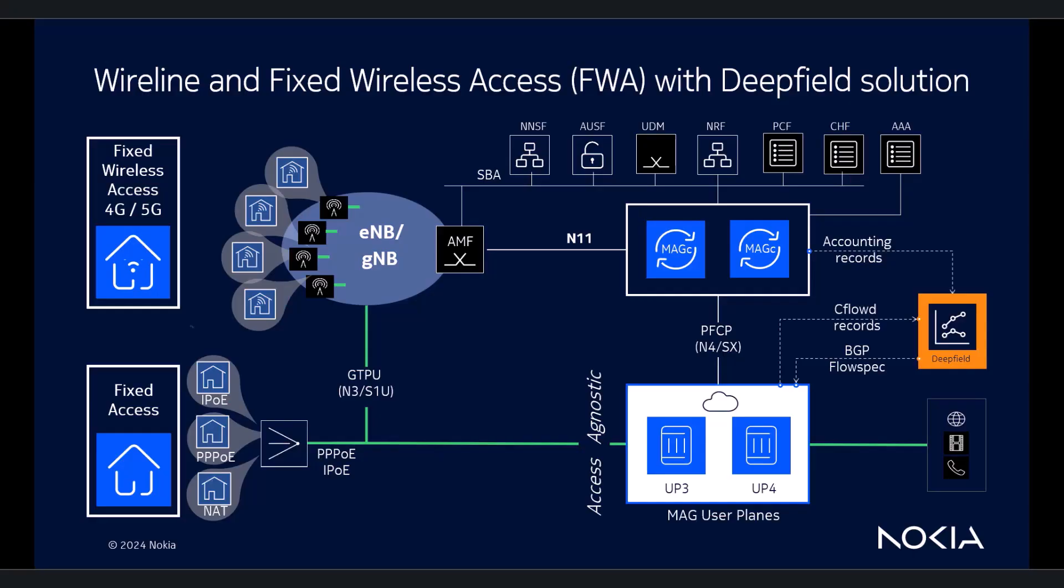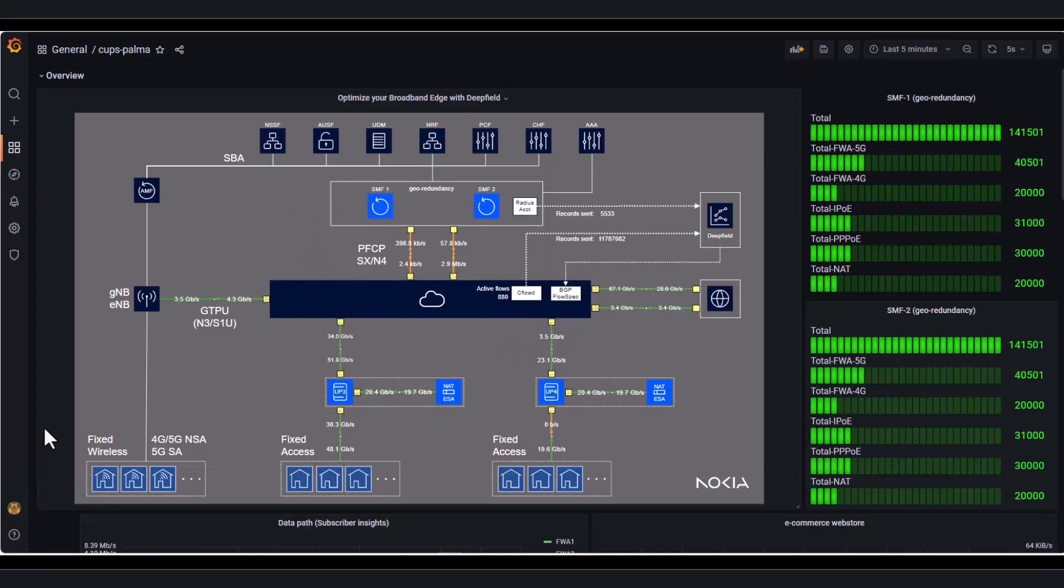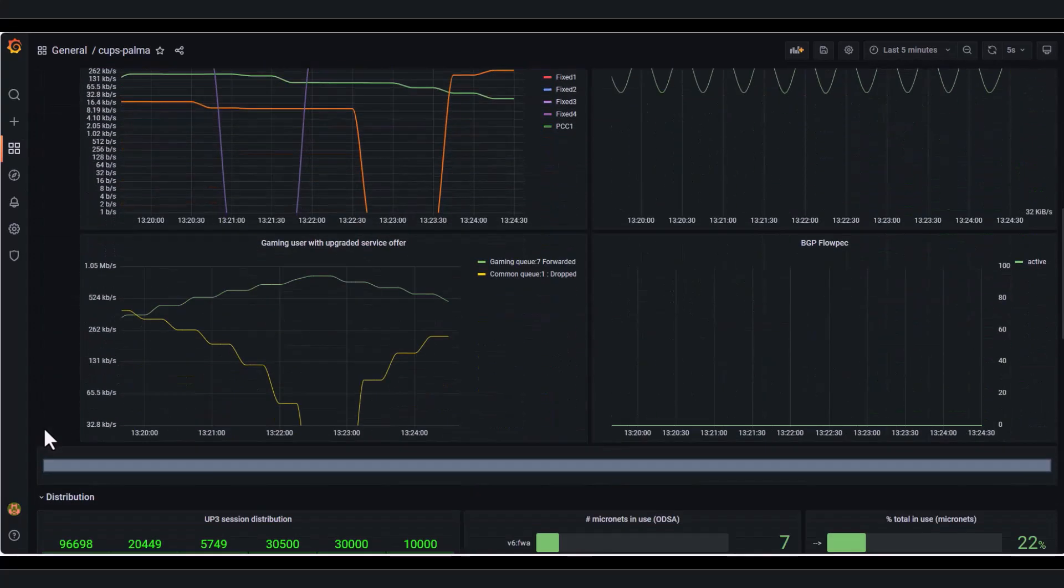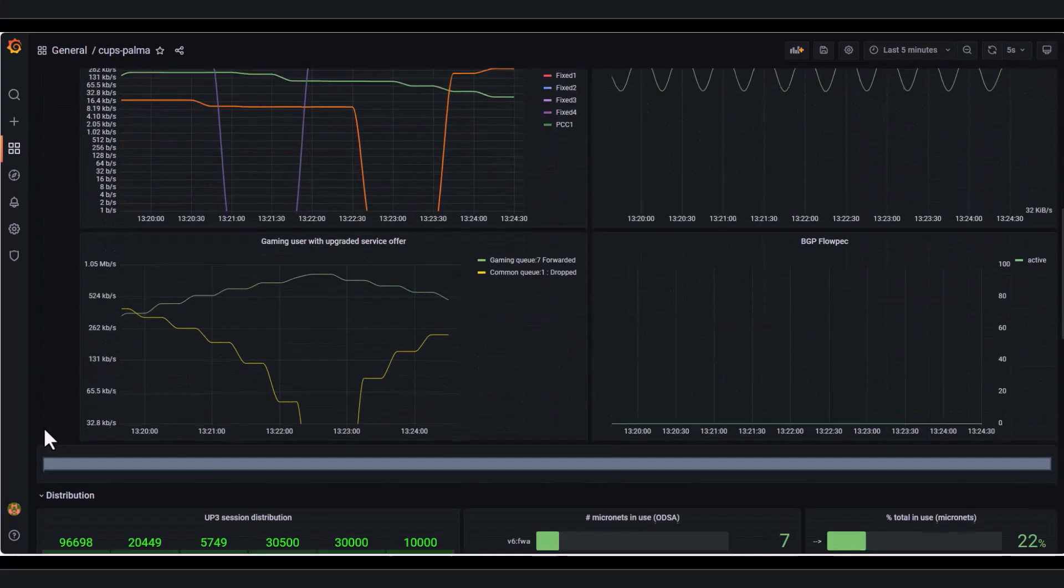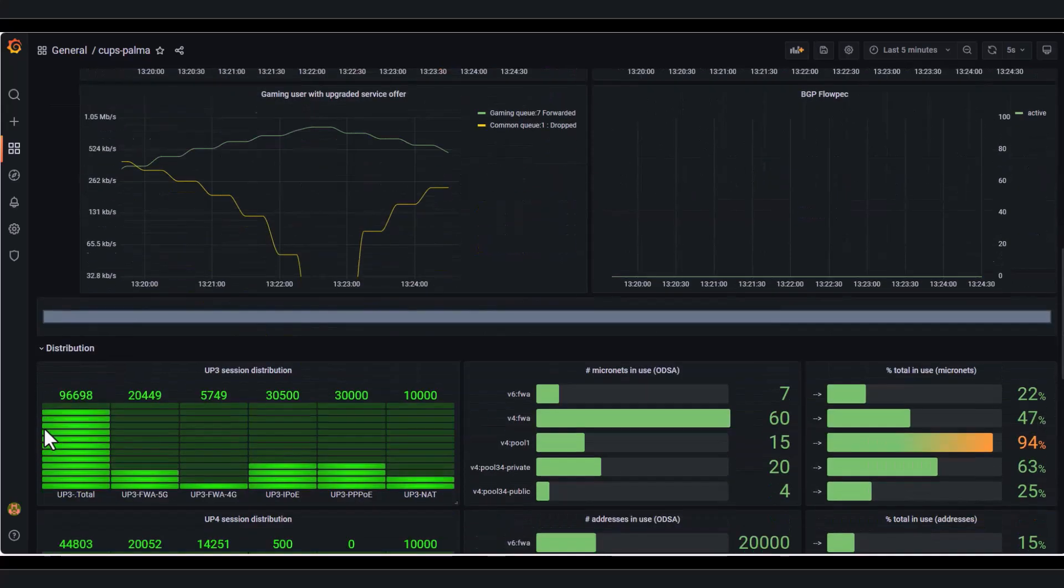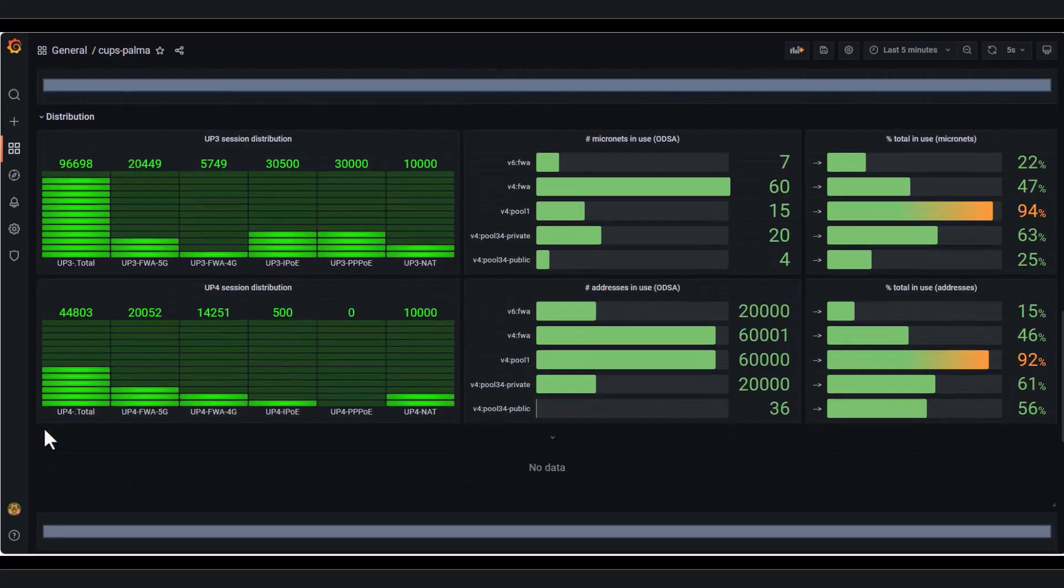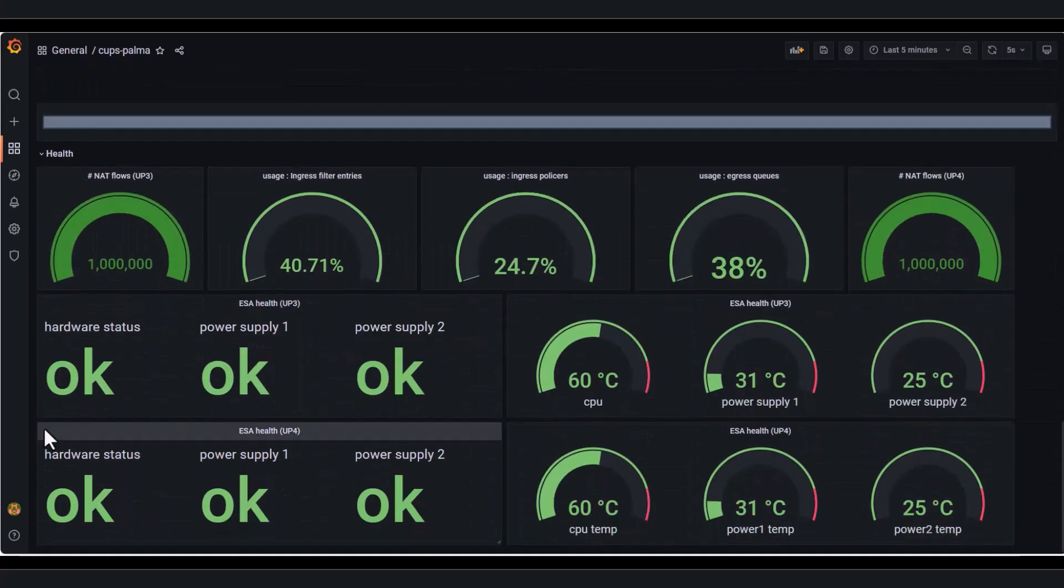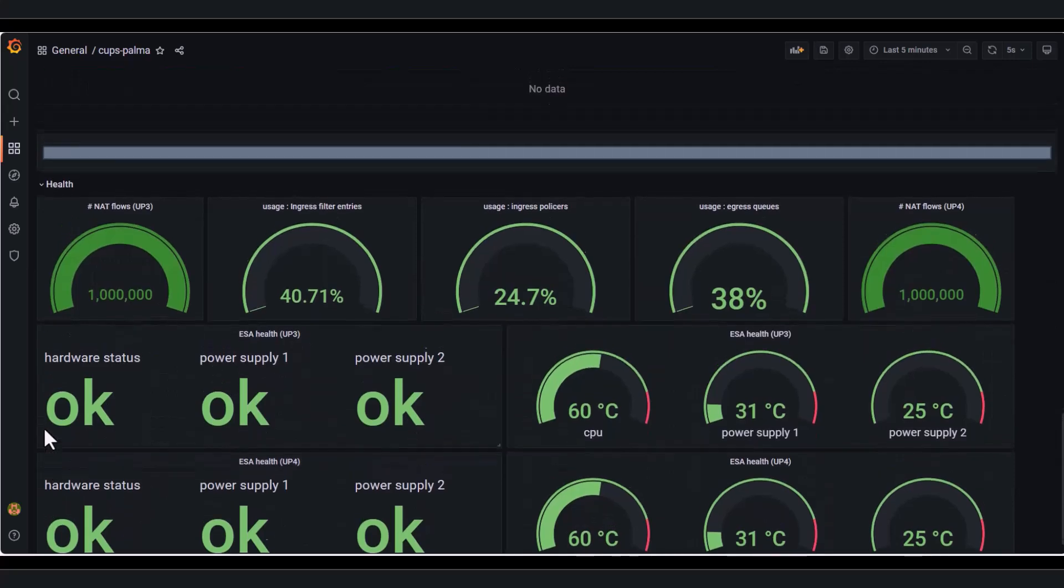First, I demonstrate and explain what happens on the broadband edge before, during, and after a DDoS attack. Besides this and other customized dashboards, I will focus on a dashboard where we see the traffic received on this e-commerce website together with the BGP flow spec rules when sent by DeepField.